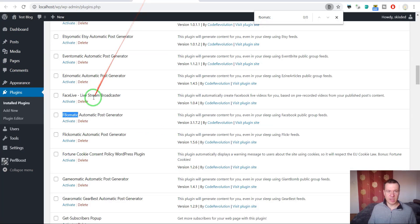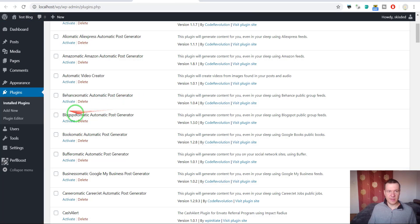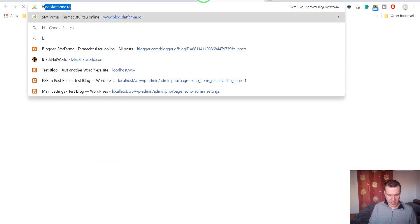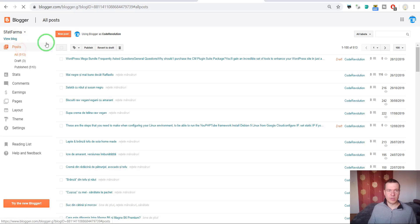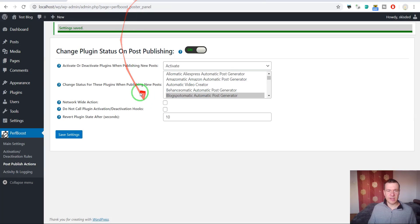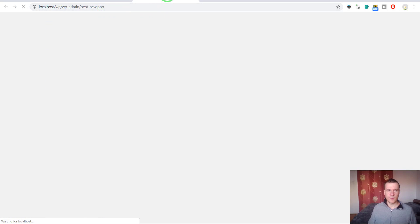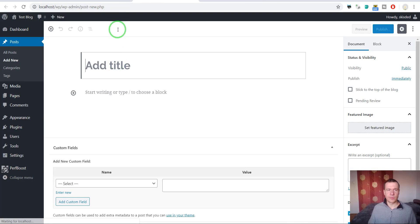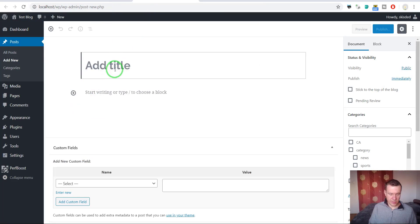Let's check Plugins and search for Blogspot-O-Matic — it is deactivated now. Let me go to my Blogger blog and switch to the blog connected with the Blogspot-O-Matic plugin. Now I can go ahead and add a new post. Keep in mind that the Blogspot-O-Matic plugin is deactivated right now.